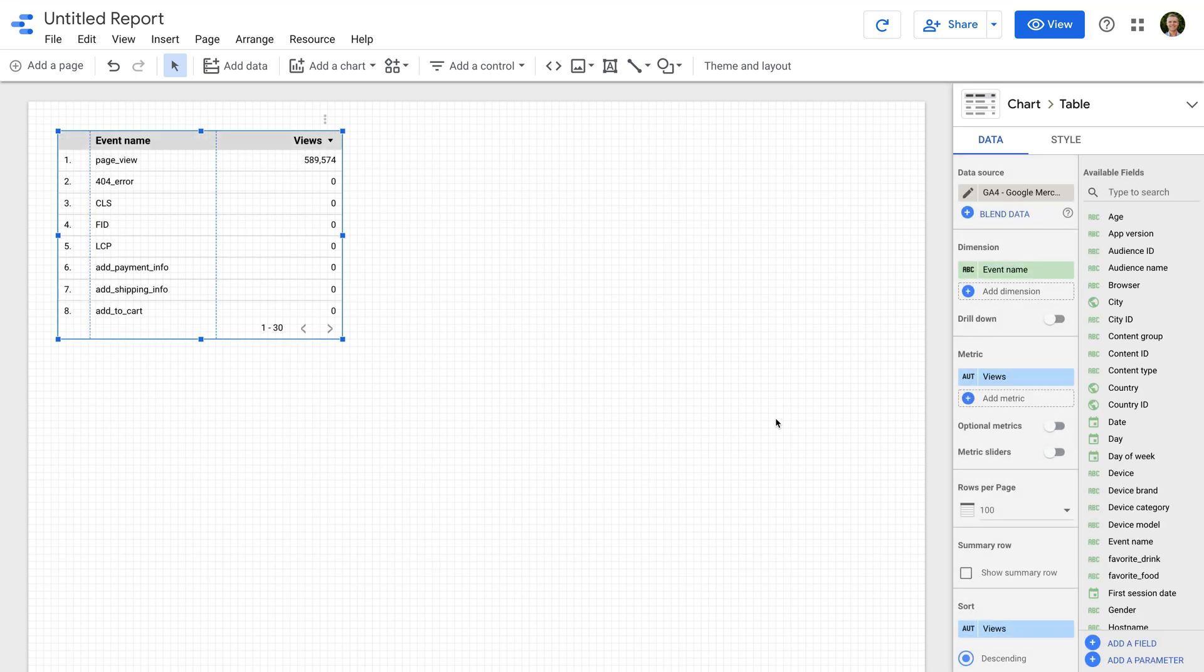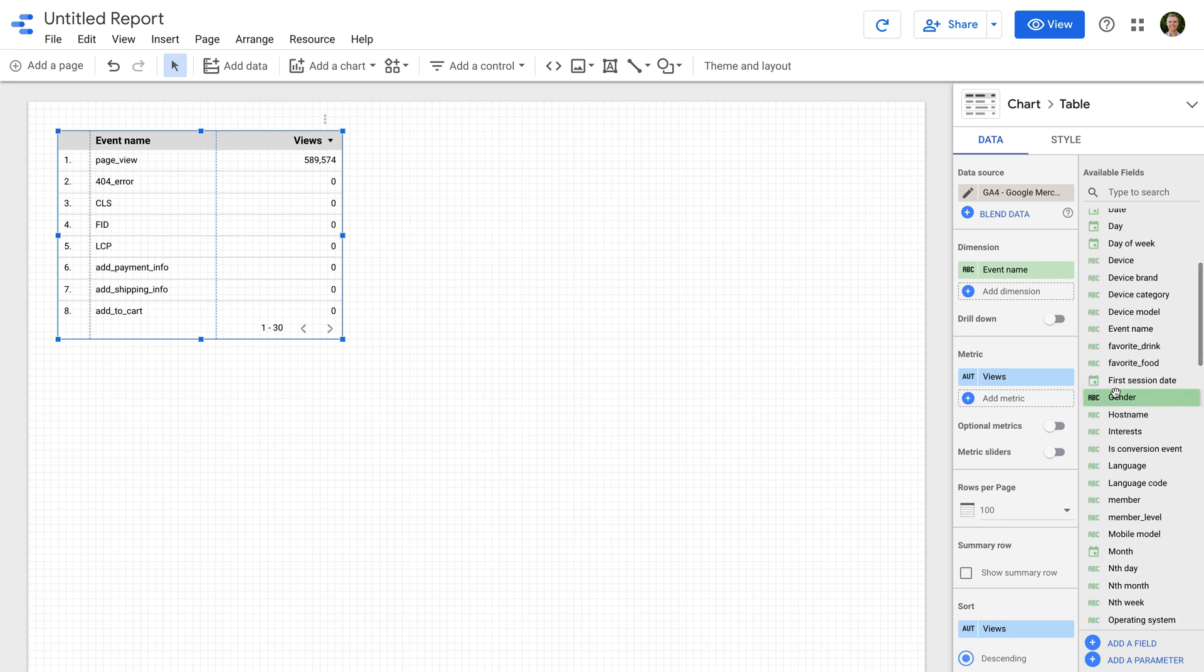Our GA4 property data source has now been added to our report. You can then build your report using the available dimensions and metrics and the different visualization options.